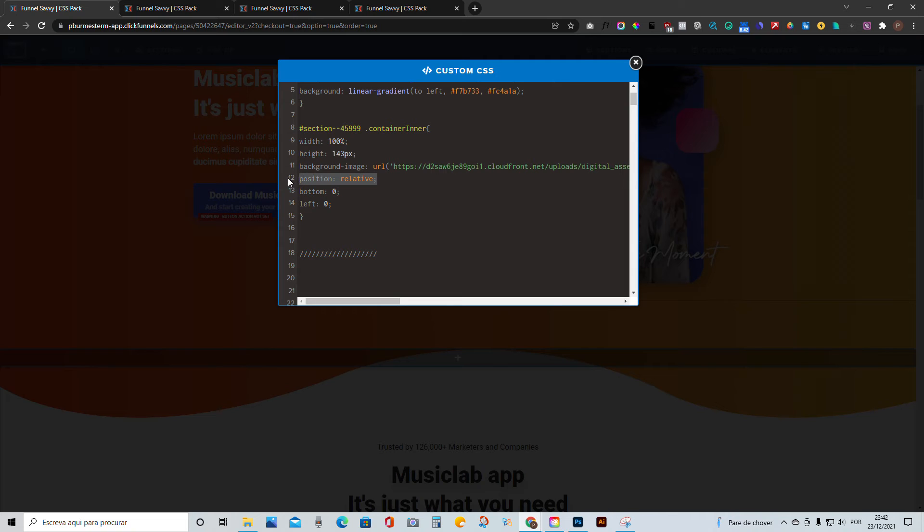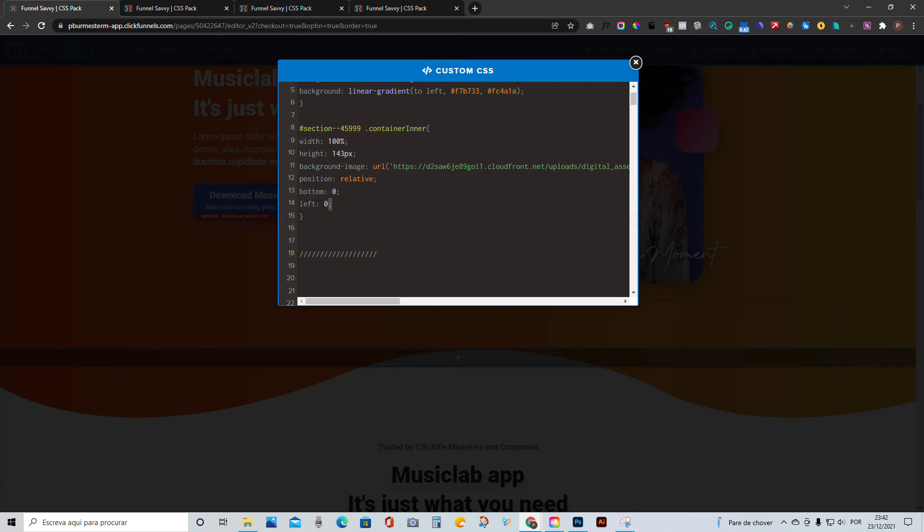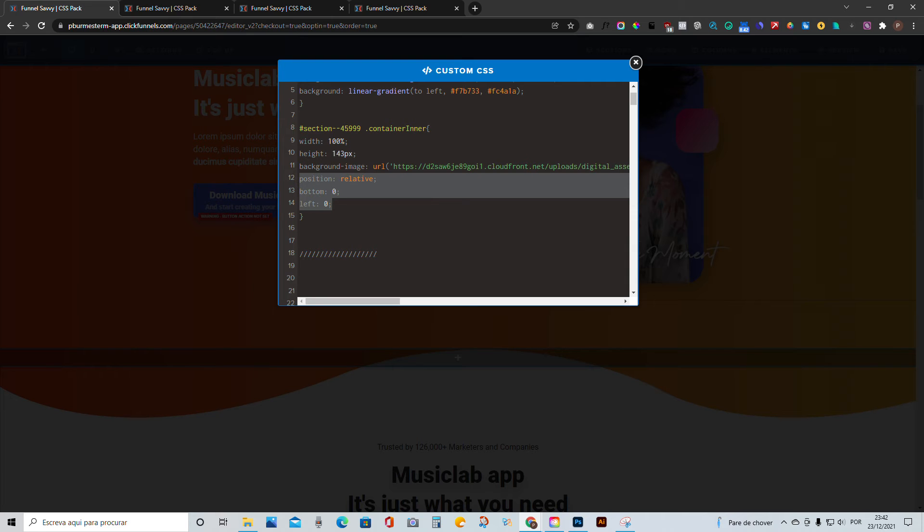Right after, let's add the position relative and then bottom zero and left zero. This here, these three things are going to make the trick to actually make this adjustable and mobile optimized.